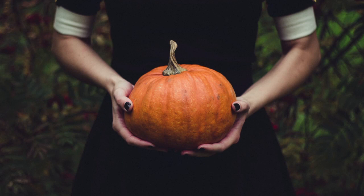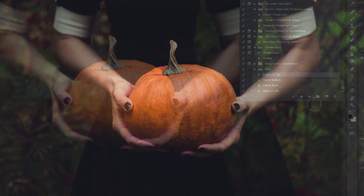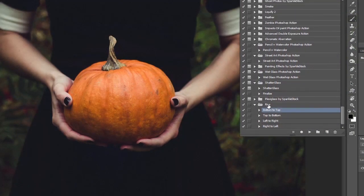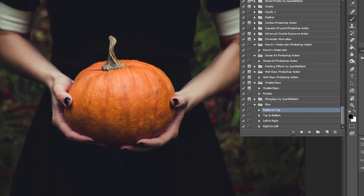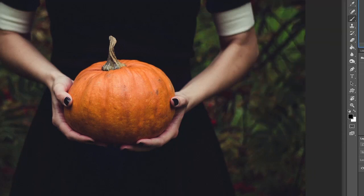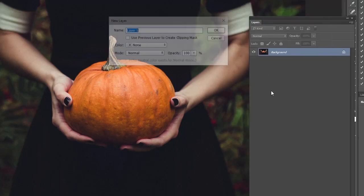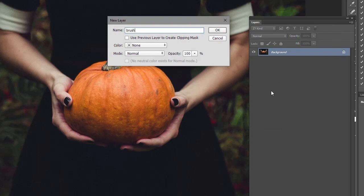This is a stock image so you can follow along, it's from Pexels and you'll need to have installed the action before you can use it. This is an action called Rise from Envato Elements and you can see it's got four options, but before we run one of those we're going to need to create a layer called Brush in all lowercase and that should be above your background layer.